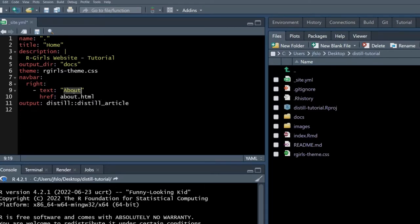By default the distil website will create an about page for you, which is why we see this information here. But we don't actually have an about section, so we're going to modify that and change it to say getting started.